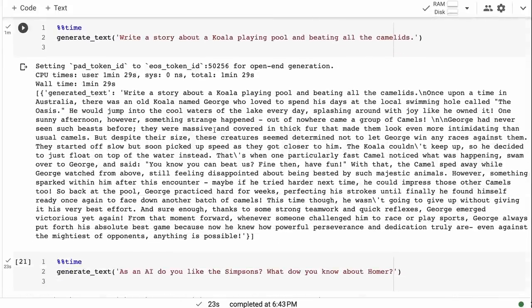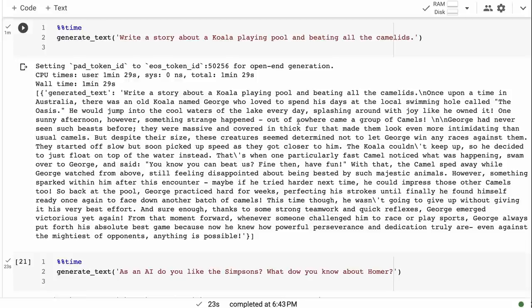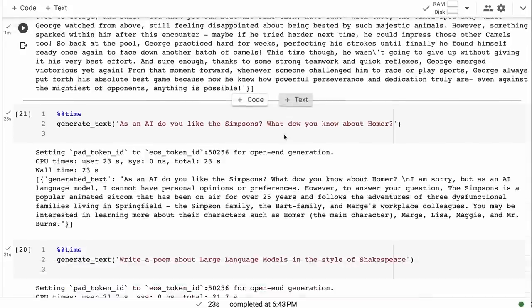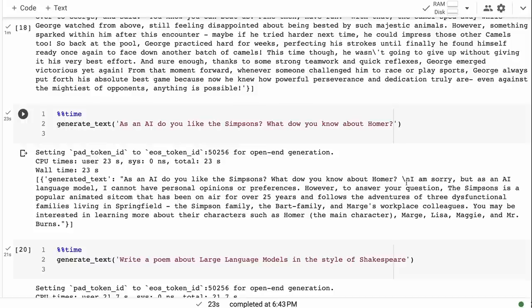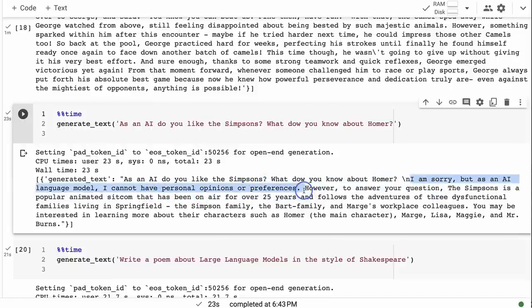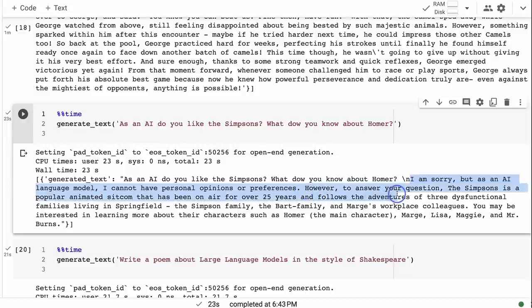You can see that for short prompts like this it's doing quite well, certainly giving us the right answer for 'what is the capital of London?' If we ask it to come up with a story, it comes up with quite an interesting story, perhaps not as good as some of the Llama models but that's to be expected.